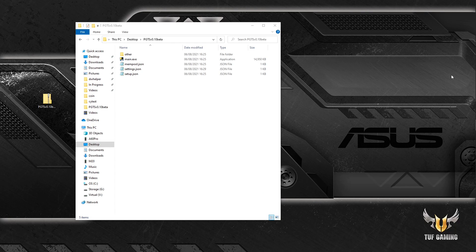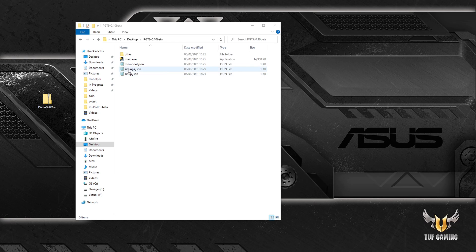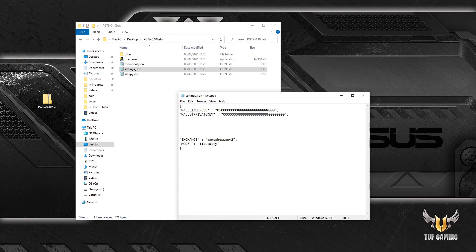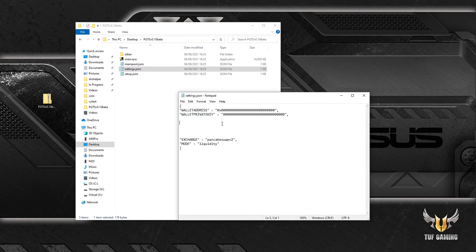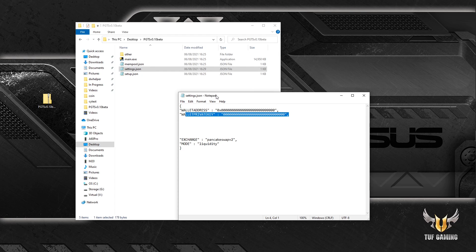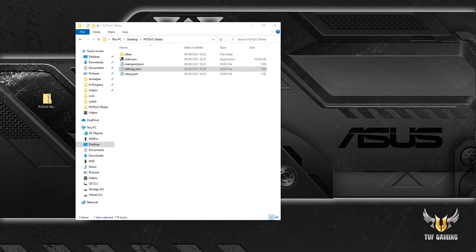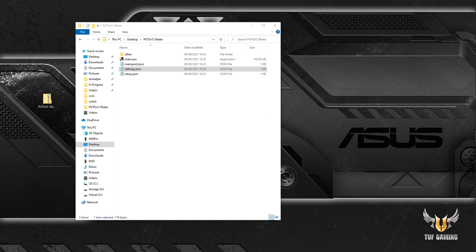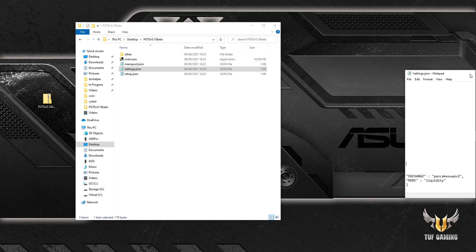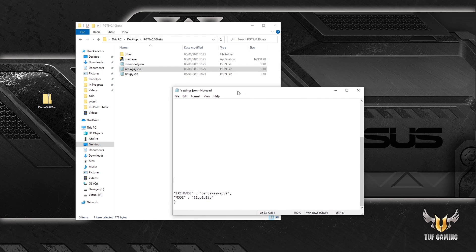Next step is we have to adjust our settings. So let's open the settings file. First we have to enter the wallet address which we are going to use for sniping and the wallet's private key. I'll do it off screen so you don't see my private address and stuff. Okay, it's hidden.